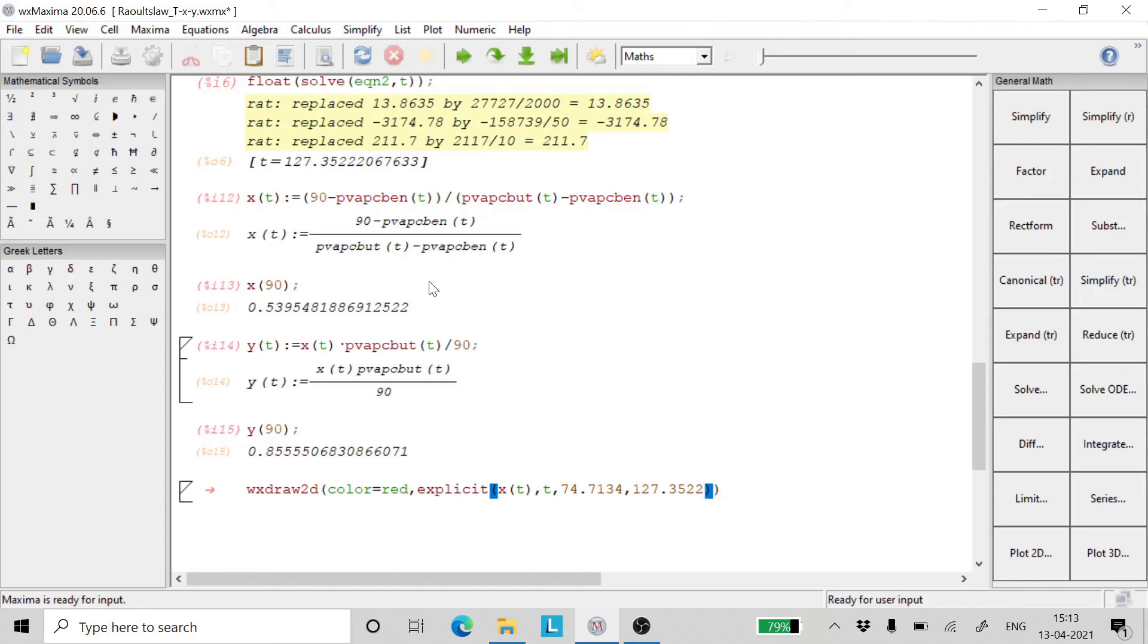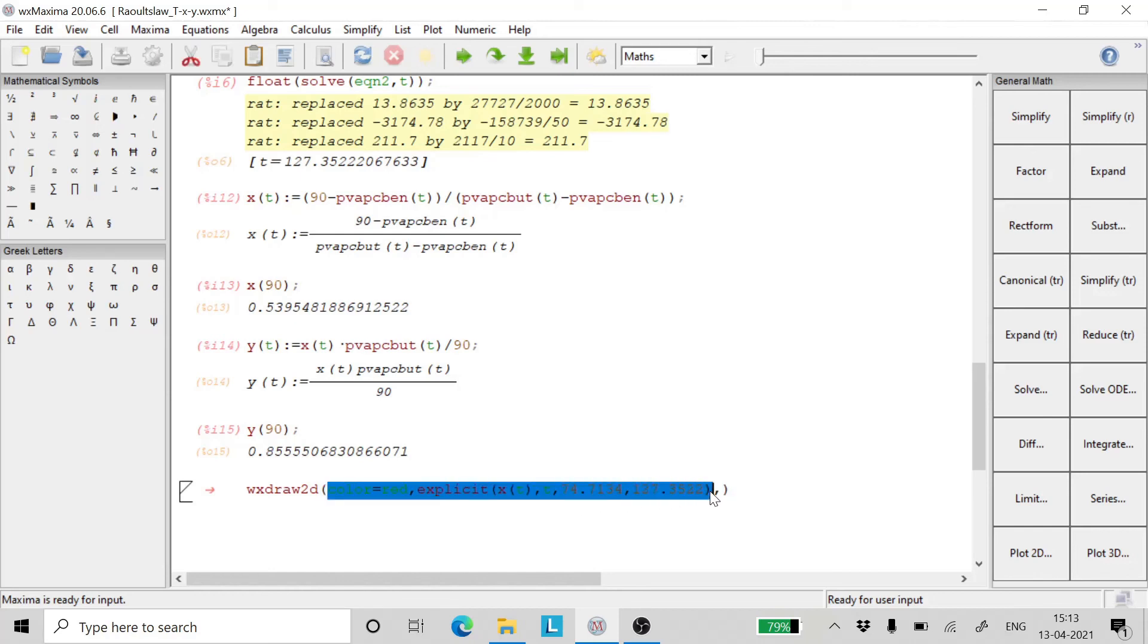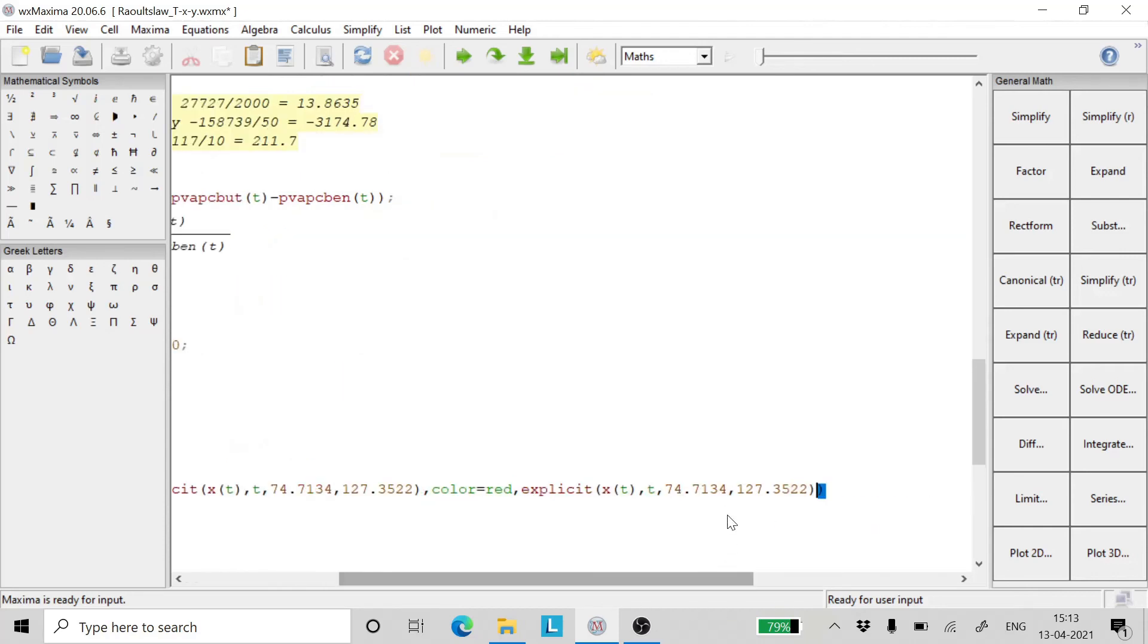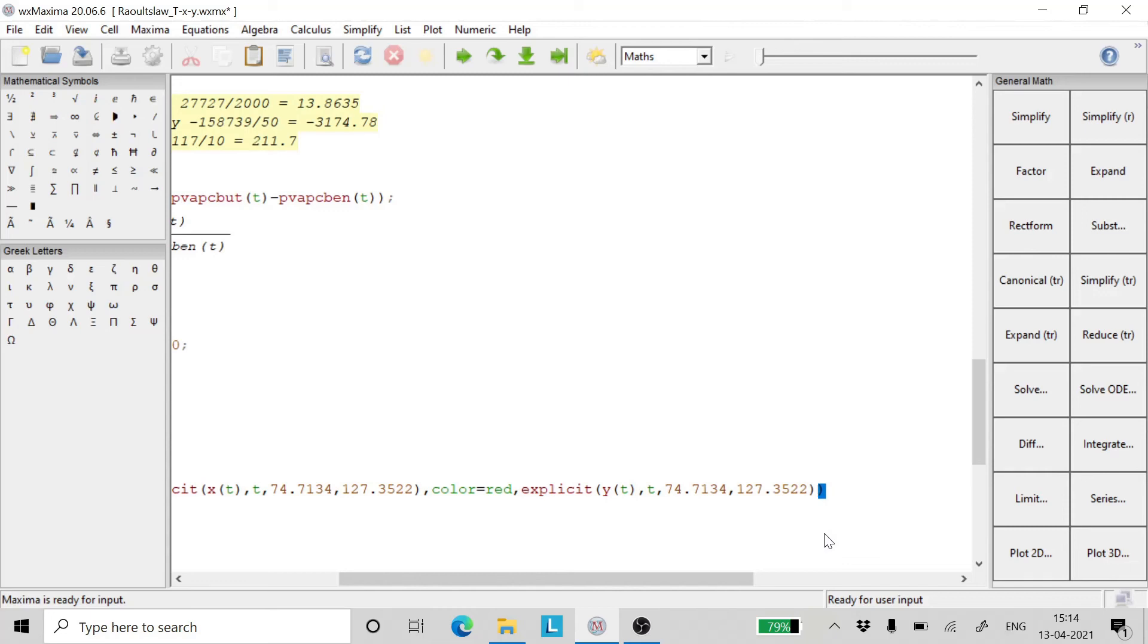Now similarly let's copy and paste and write the expression for Y. Copy this and paste it here. We replace XT with YT. And we give a command to plot the grids too.